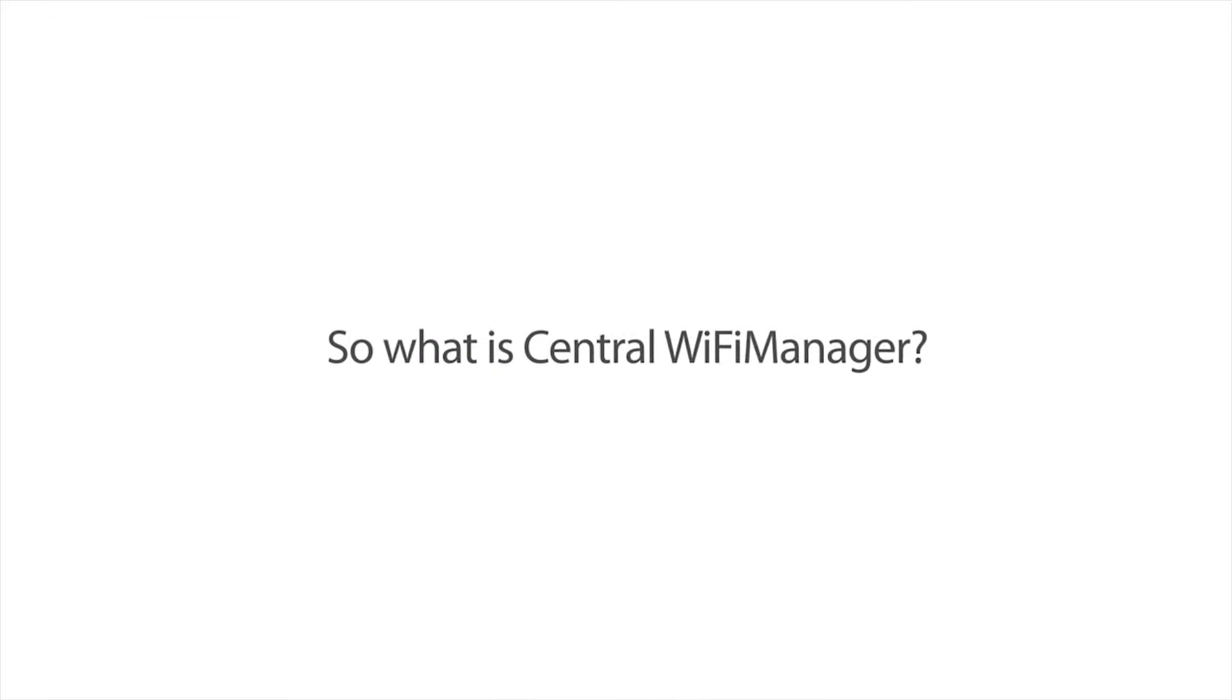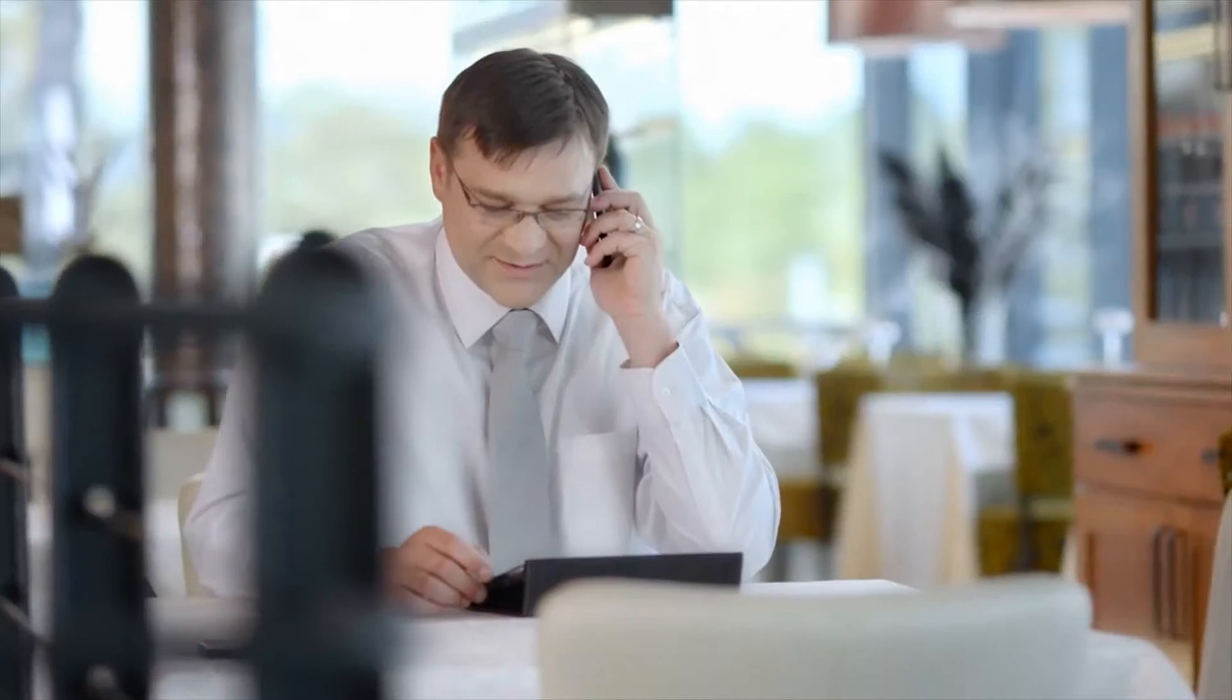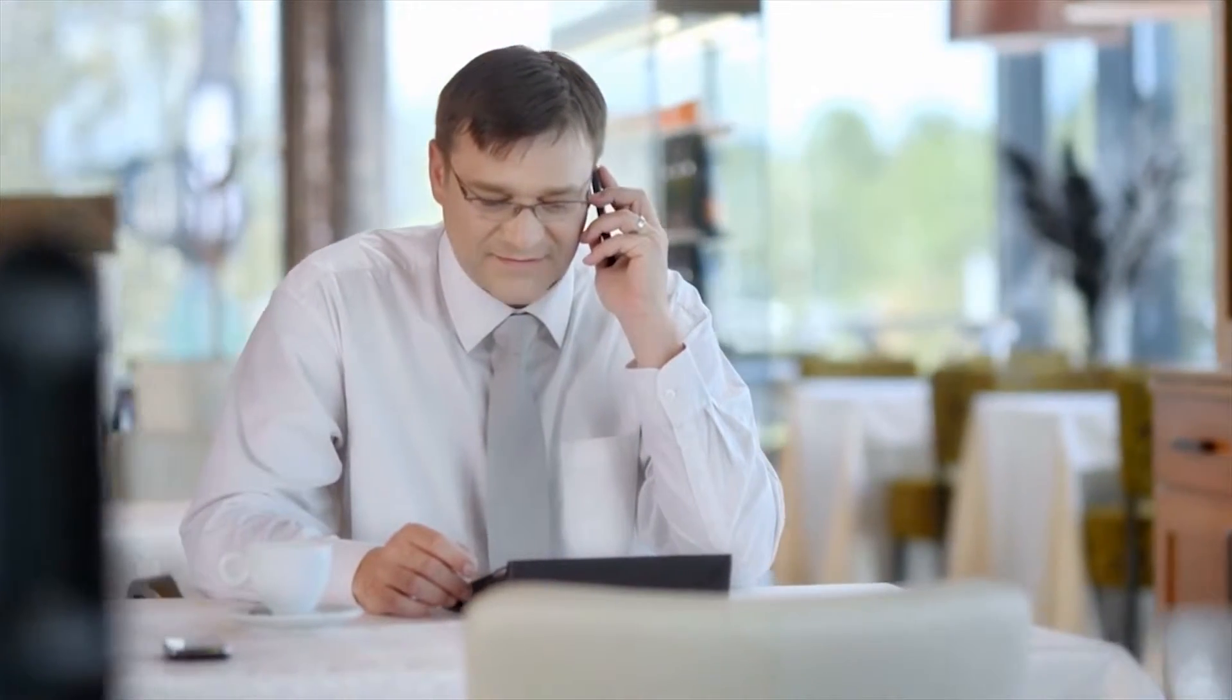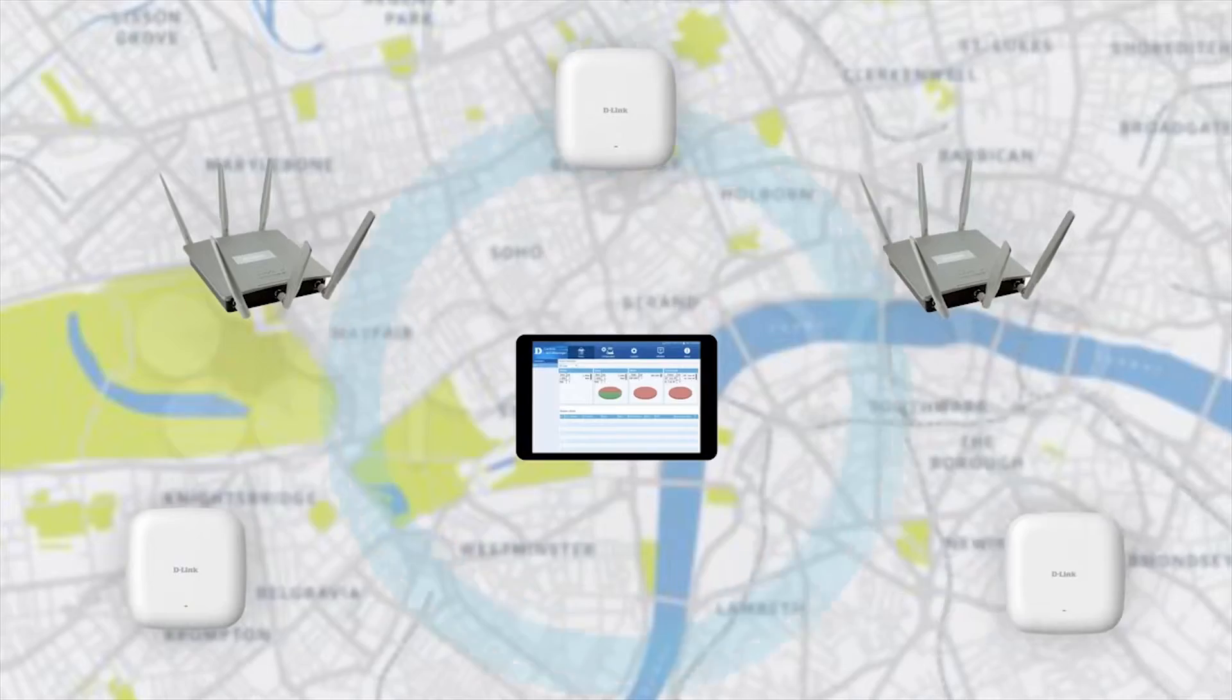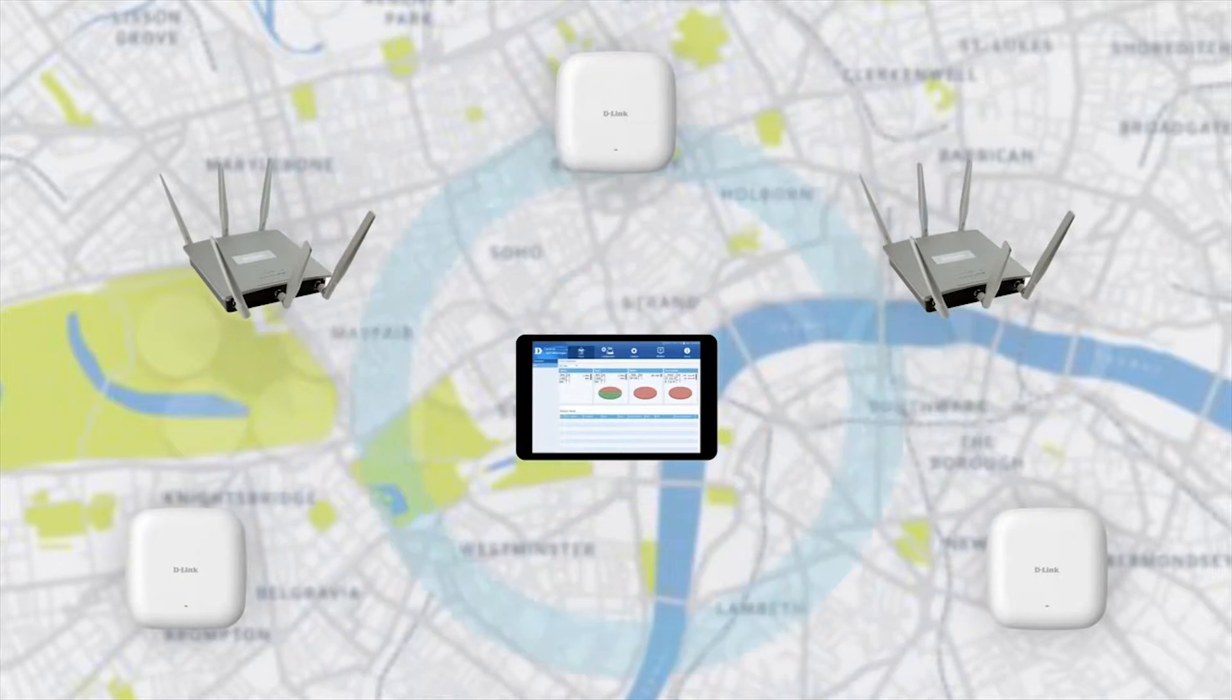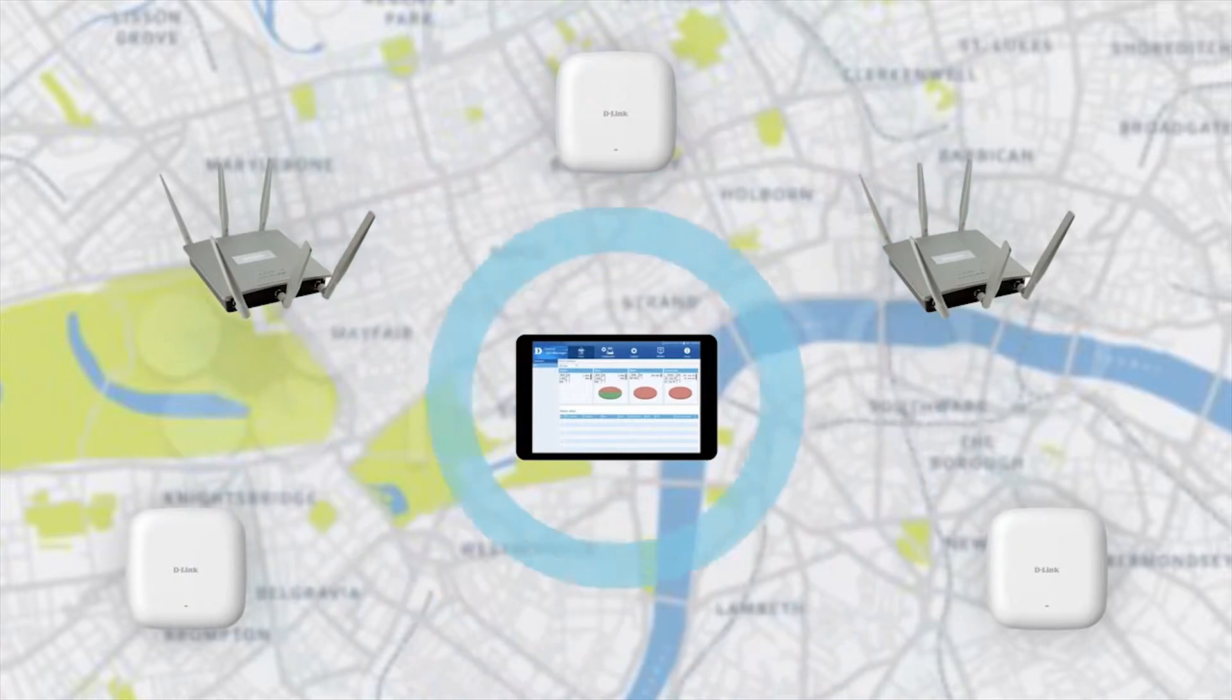So what is Central Wi-Fi Manager? D-Link's Central Wi-Fi Manager is a free wireless access point controller designed to help you manage your access points regardless of where they are located.